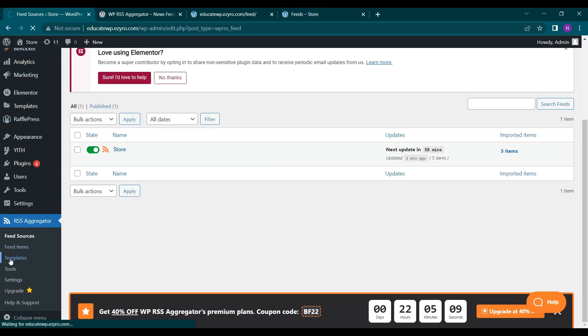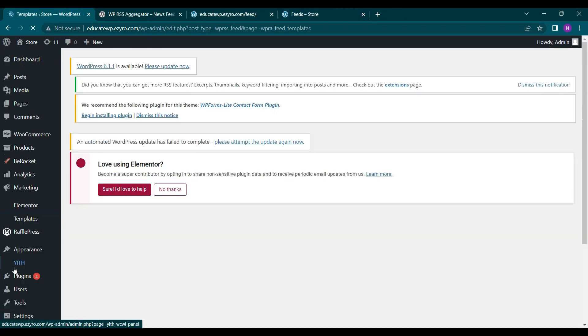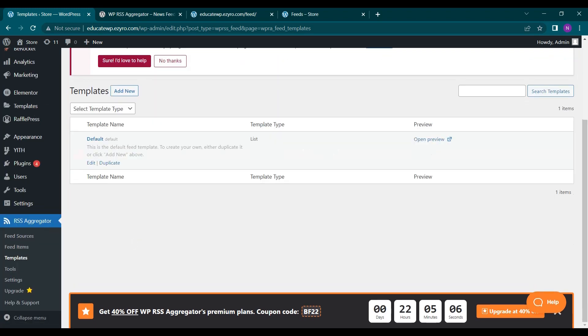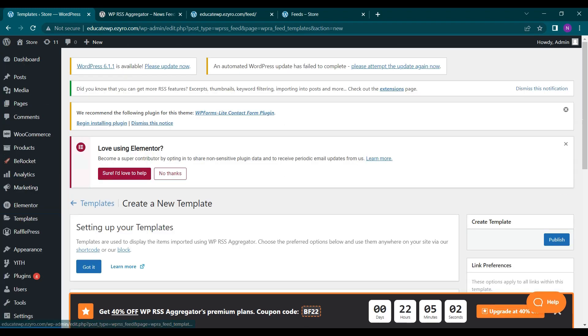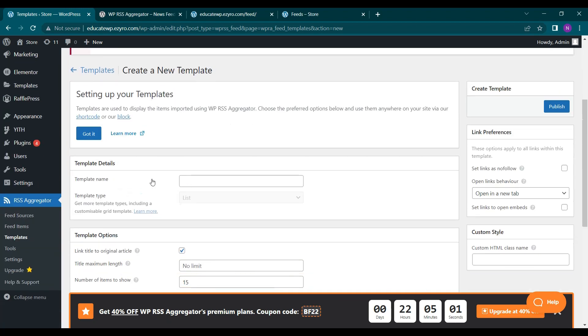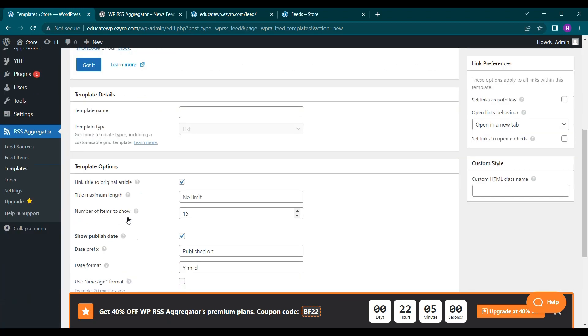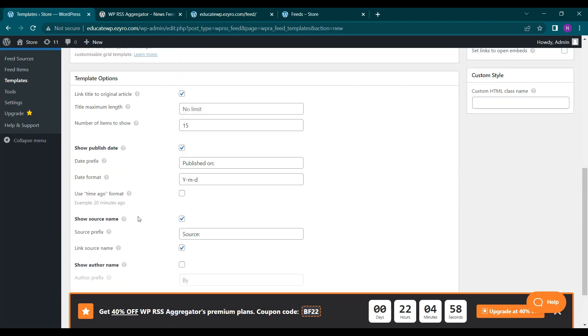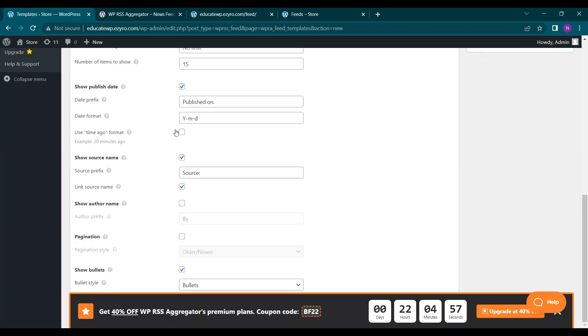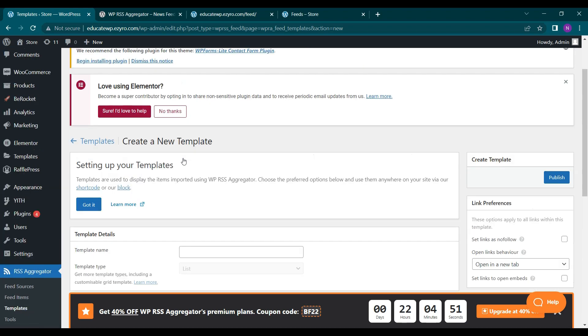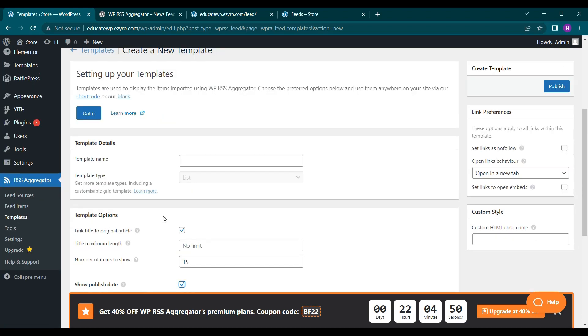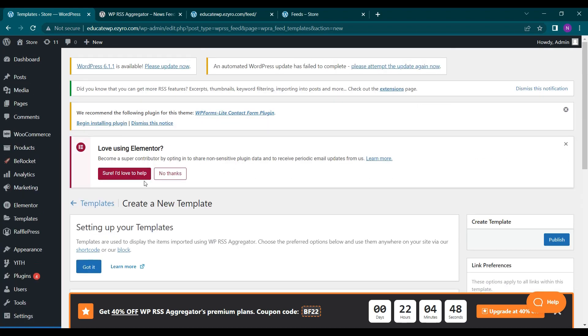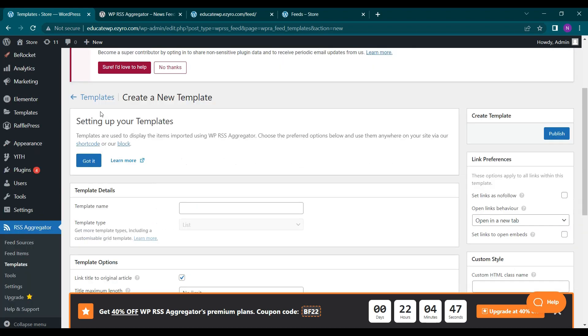Next is templates. So here you cannot edit anything because we have only one template here. You can add multiple templates also. So you can change this to not show publish date or to not show source name and create your own template. For now let's go on with the default one.